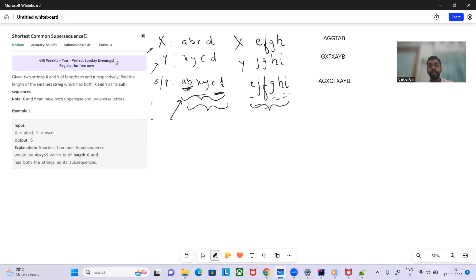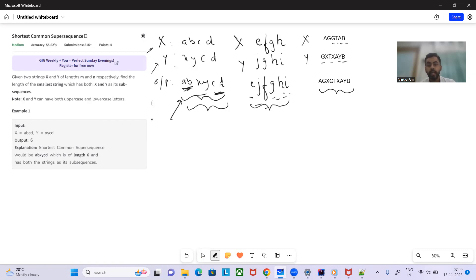Another example: x is 'aggt' and y is 'ab'. The output contains both strings. The common sequence here is 'gtab'. The output string contains both x and y as subsequences.